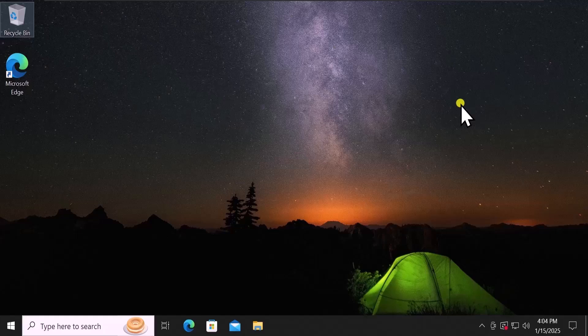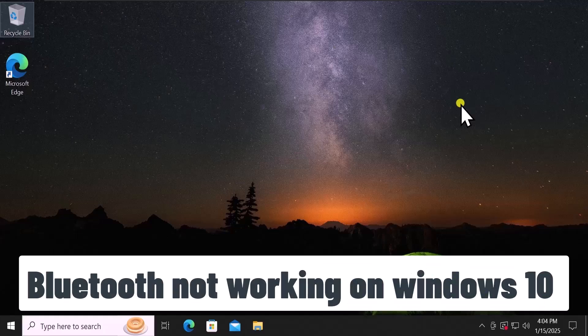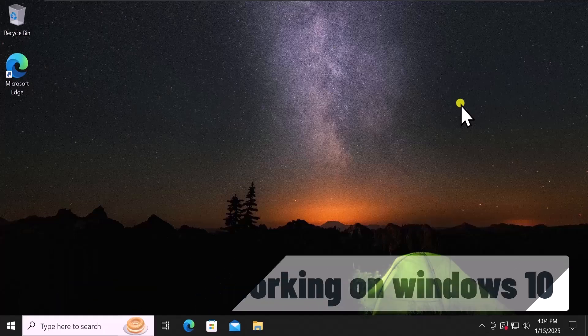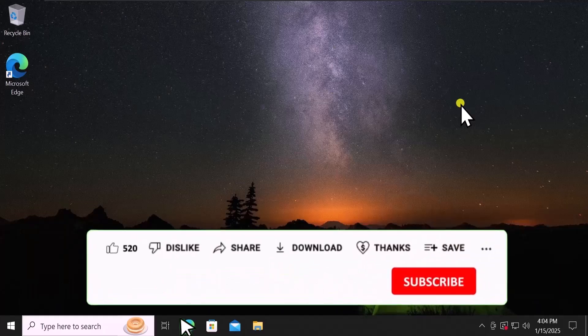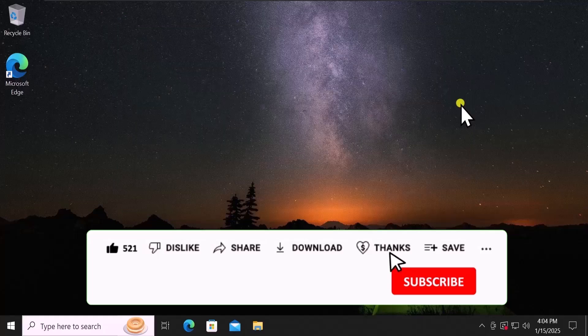In this video we will talk about Bluetooth not working on Windows 10. We will show you quick methods and steps you have to use to fix this problem. Make sure to watch the complete video before you do any troubleshooting method.